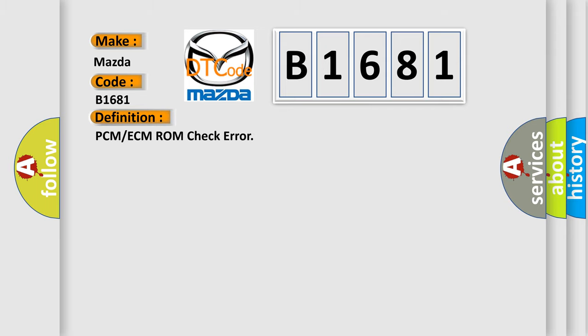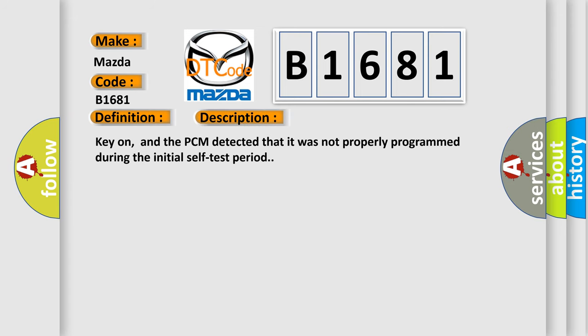The basic definition is: PCM or ECM ROM check error. And now this is a short description of this DTC code. Key on, and the PCM detected that it was not properly programmed during the initial self-test period.